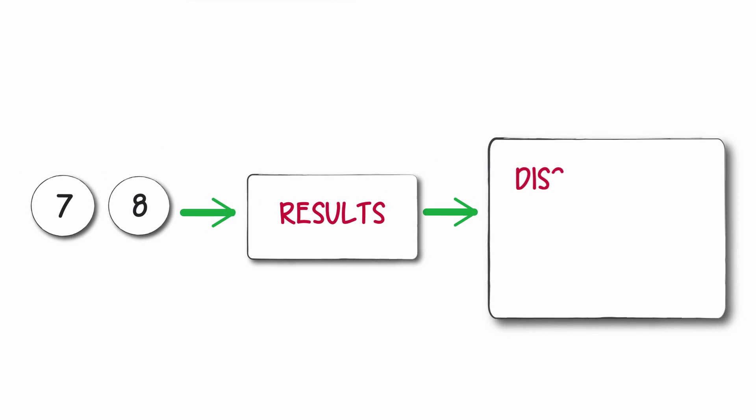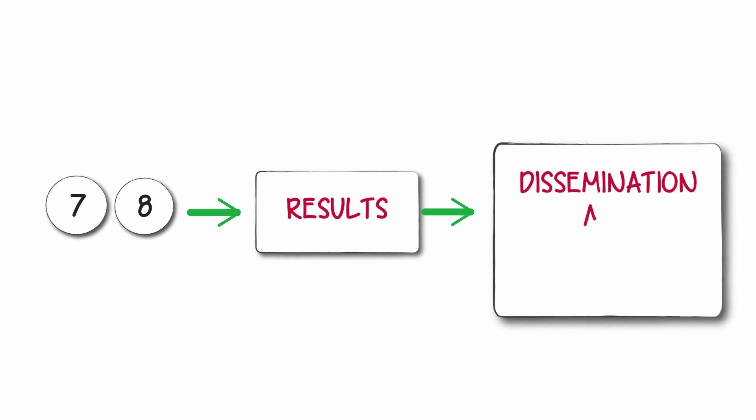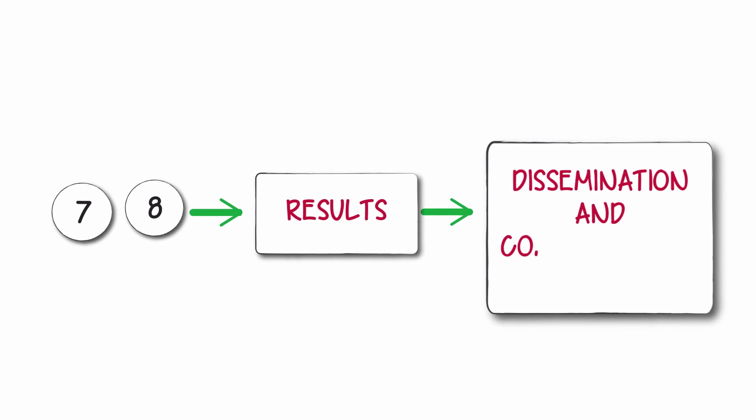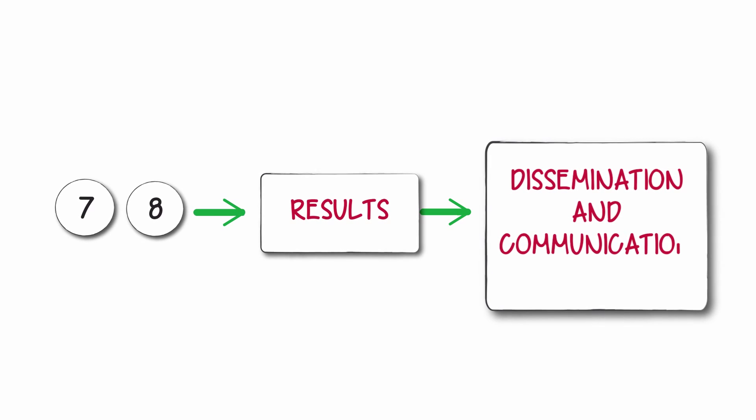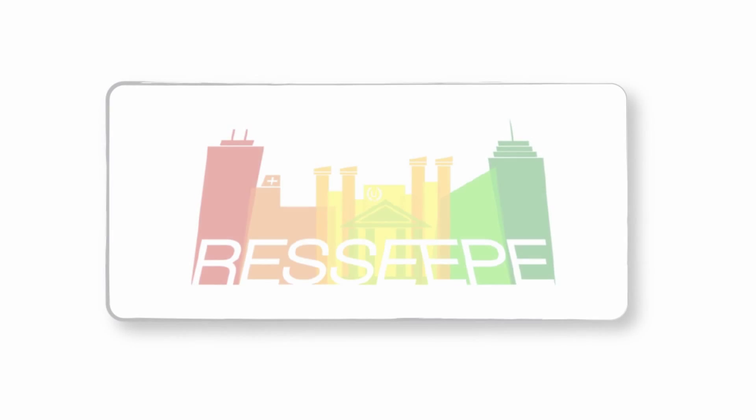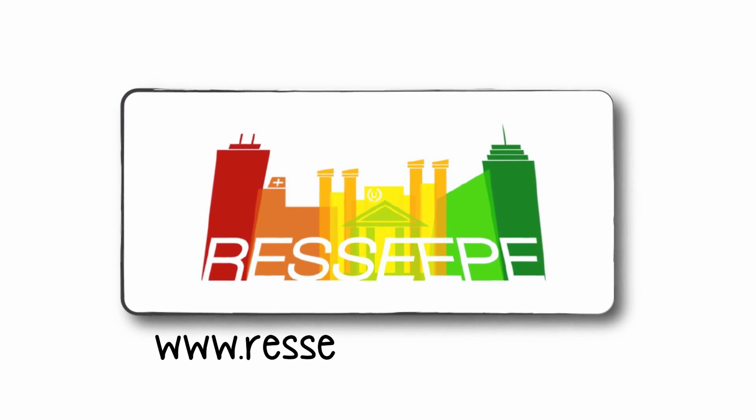A dissemination and communication plan for the project ensures stakeholders are reached through a number of different communication channels.